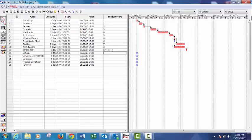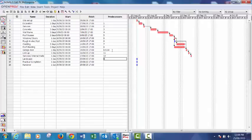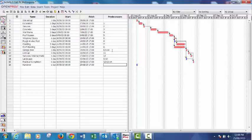Lock up eleven. Services internal trade twelve. Landscape nine and ten. Practical completion twelve, thirteen, and fourteen. And then handover, we need practical completion.